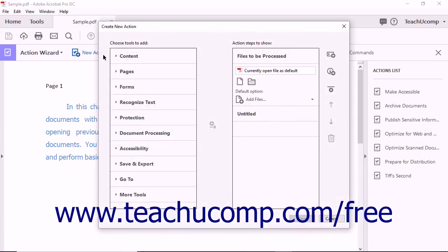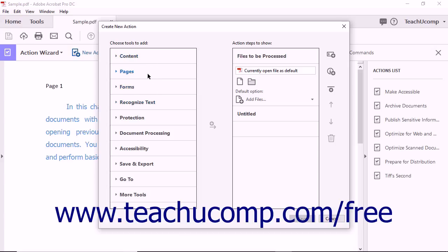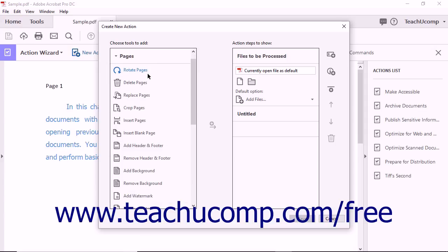The Create New Action dialog box then appears. The tools you can add to your custom action appear by category in the Choose Tools to Add pane at the left side of the dialog box. When you click a category, the available tools that can be added appear.